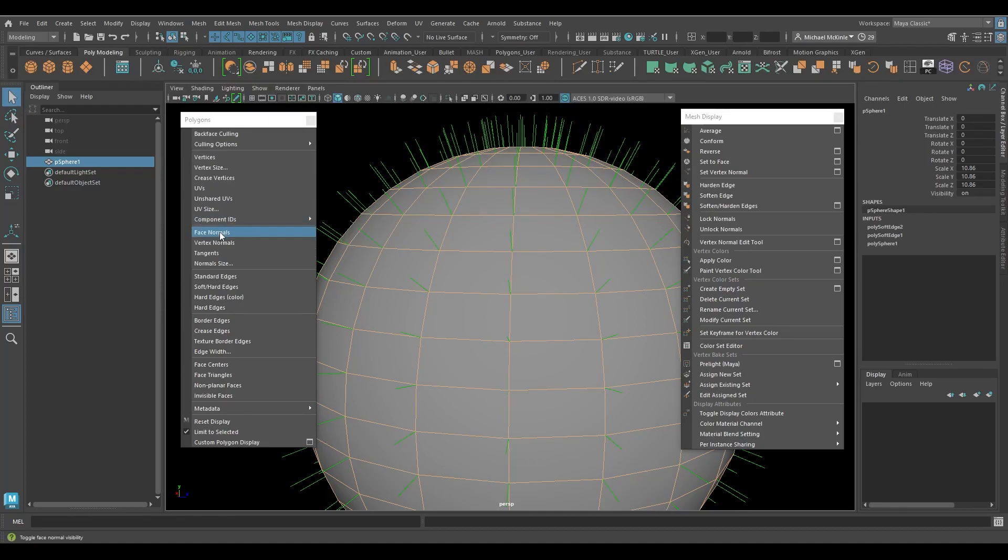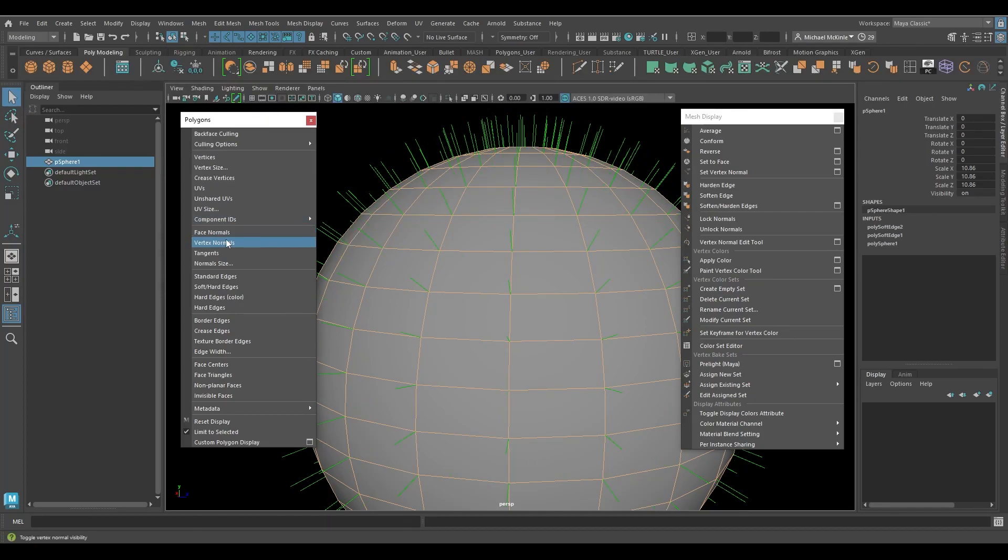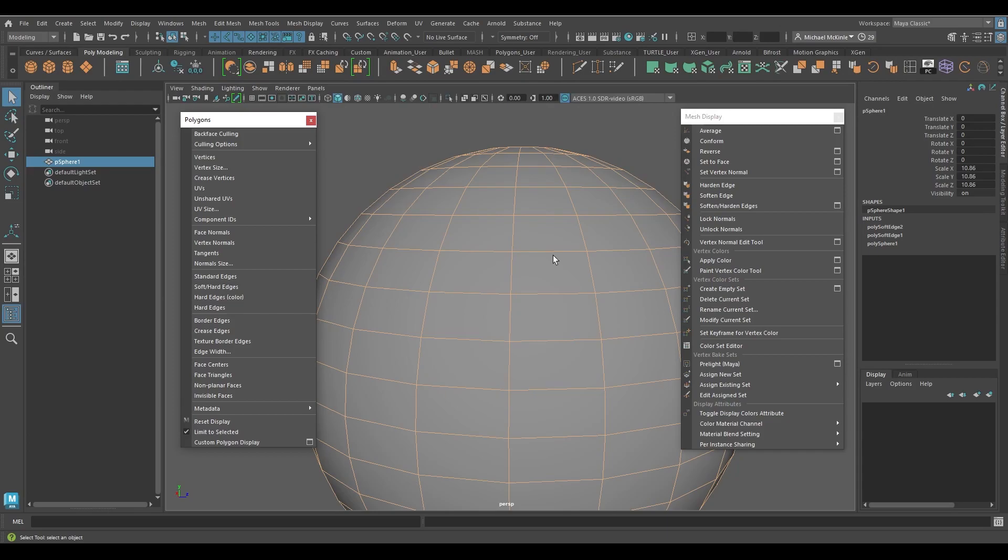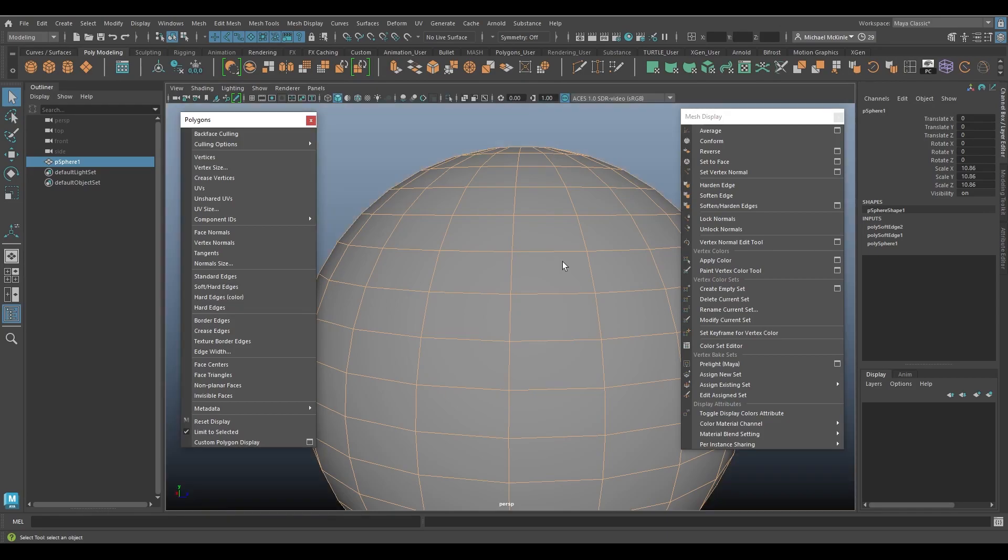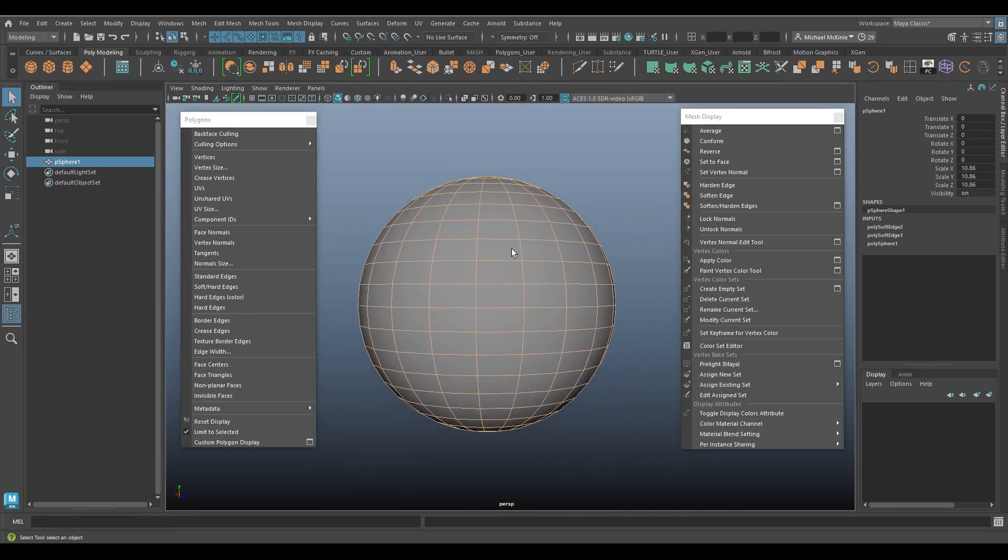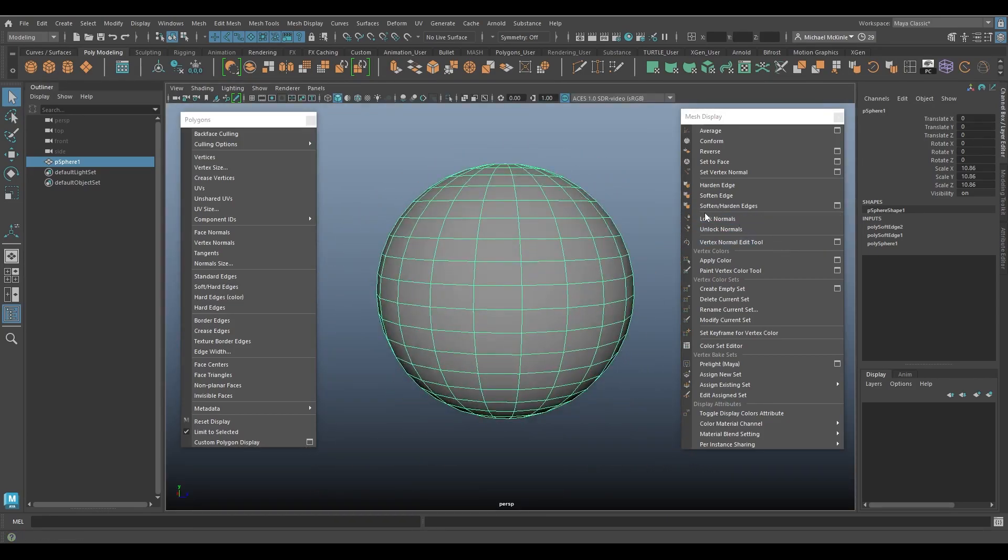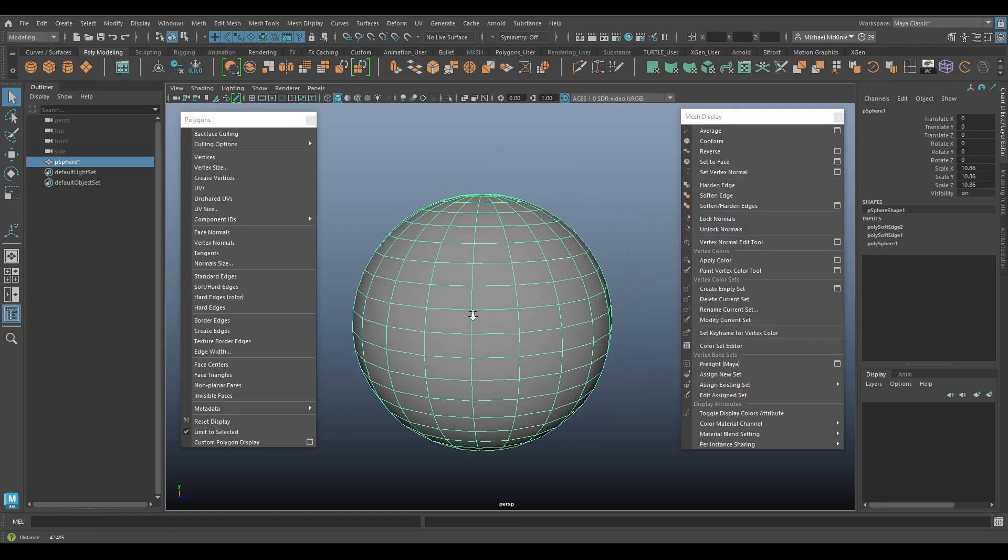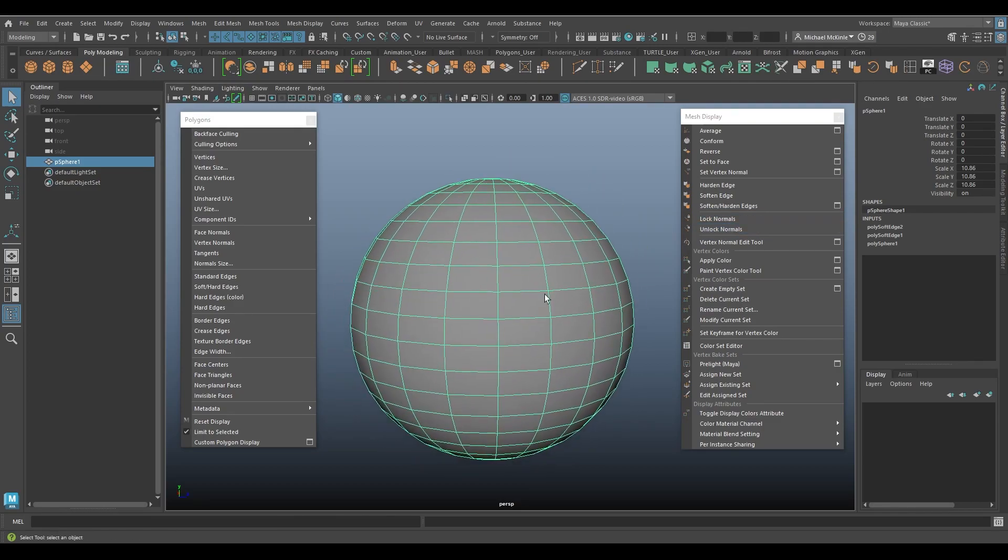Hopefully that makes a little sense. So what we're going to look at now though. I'll turn these off. I'll put my background back to where it was. So here what we have is lock normals and unlock normals. Now what this is referring to is the vertex normals. It doesn't necessarily say that.